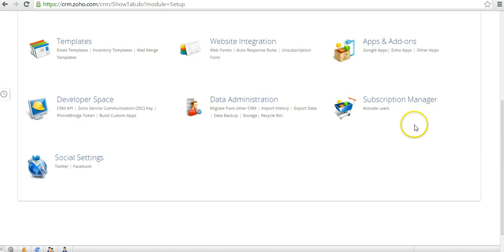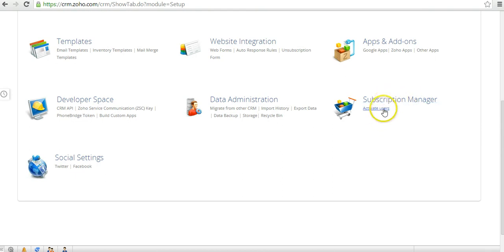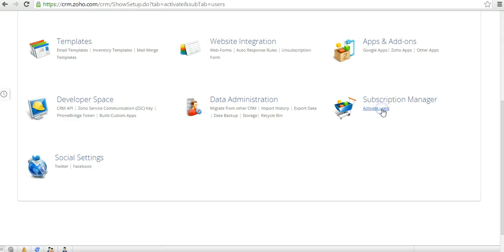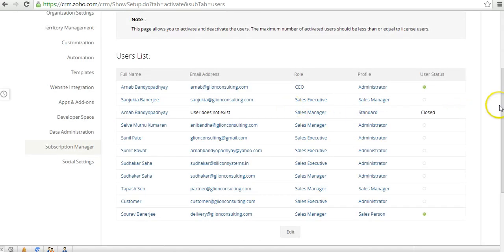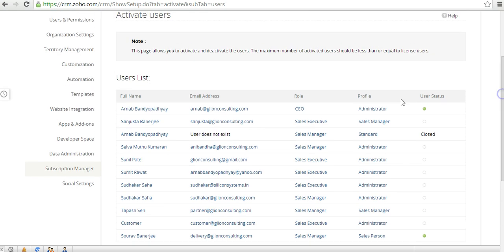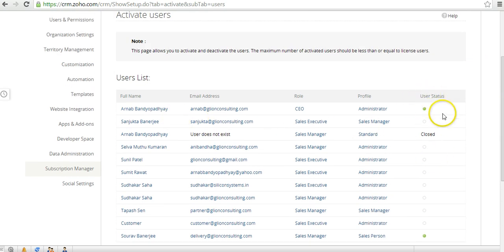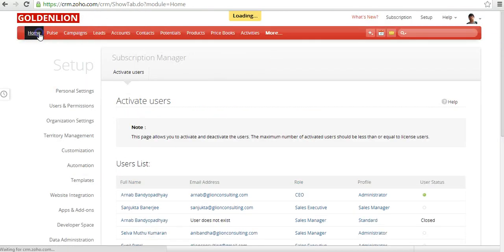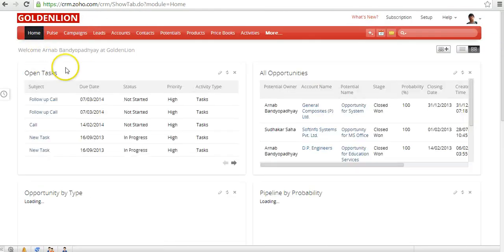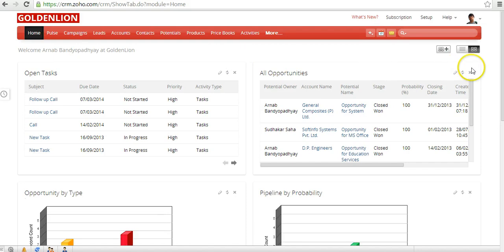In the Subscription Manager, you could actually manage the different users over here in terms of their subscription into different services. If you click on the Activate Users, this will actually show you a different user list with the user status. You could look at what are the users with your current users now and what users have been deactivated or closed.